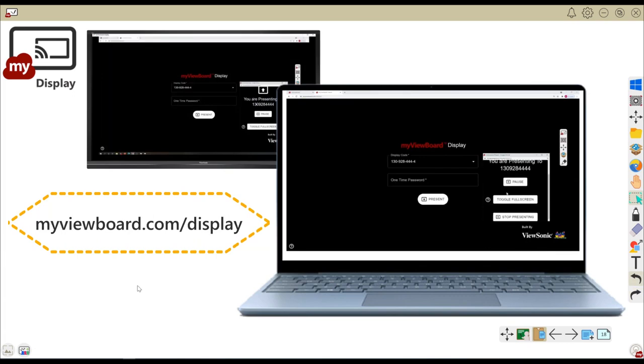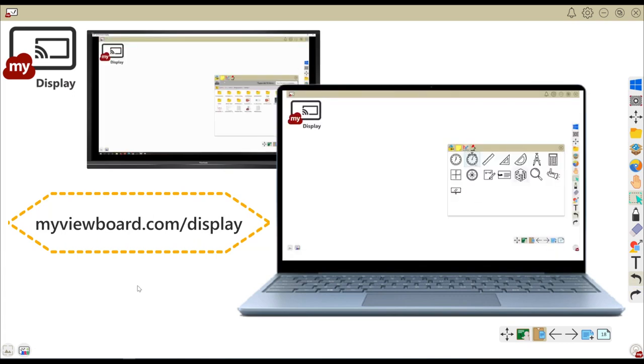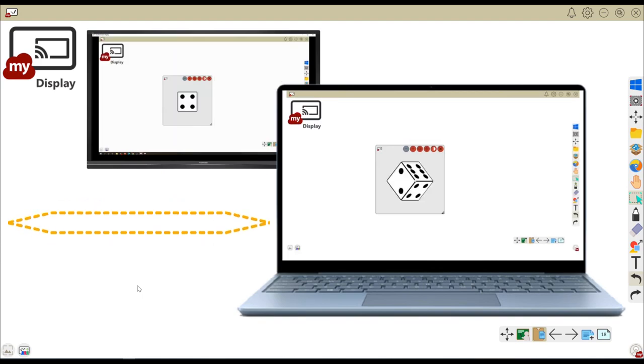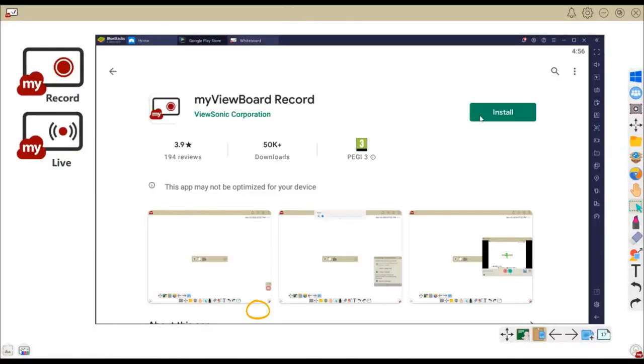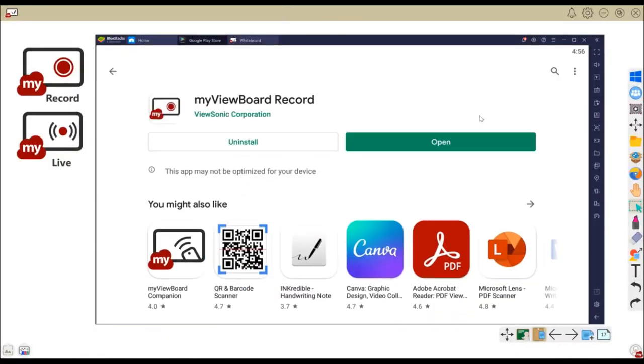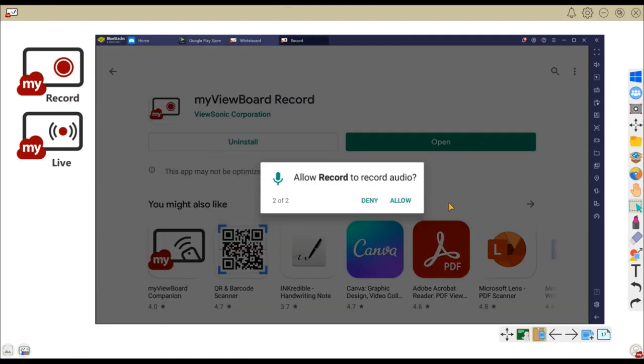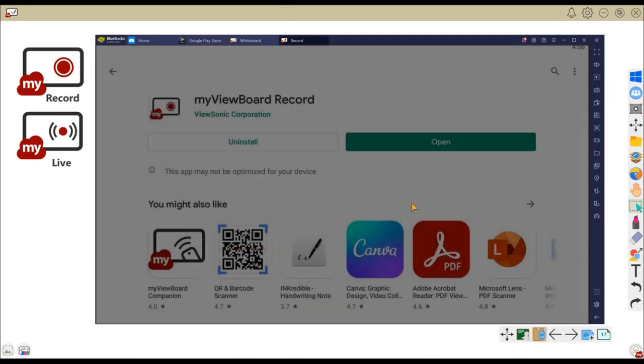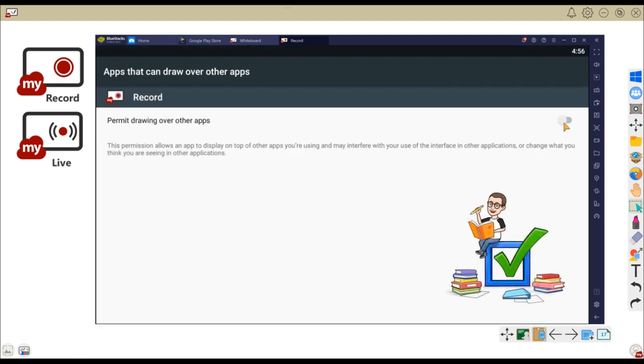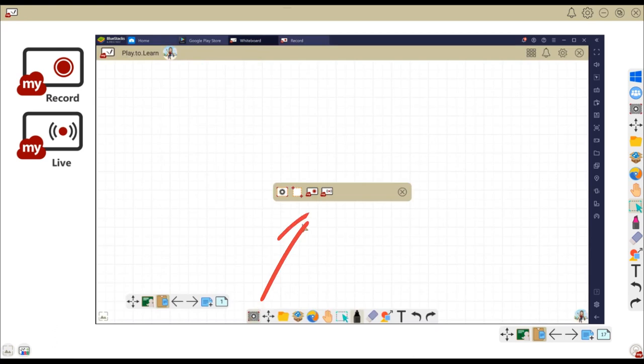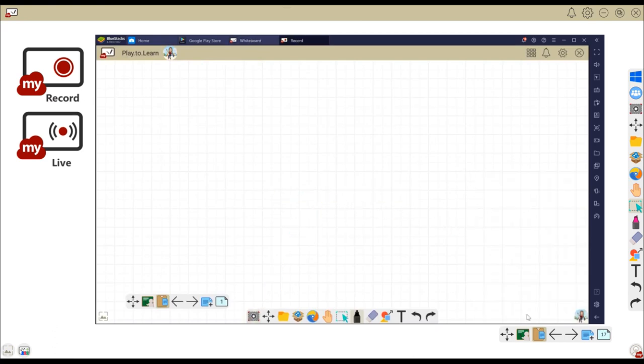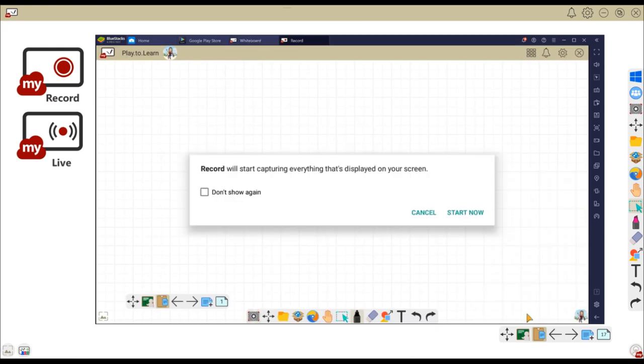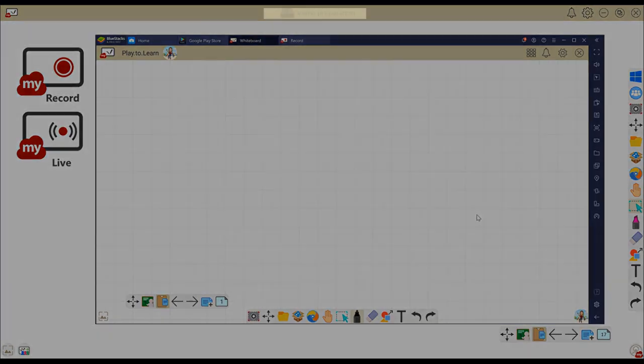Simply enter the screen ID and secure passcode at myviewboard.com slash display to start sharing your screen. Myviewboard record is, you guessed it, for recording your whiteboard session on Android. It's available as a standalone app that also handily integrates into whiteboard. Simply download it from the Google Play Store and grant it the necessary permissions like this. And now we can choose the resolution and begin recording our session, which is saved locally.